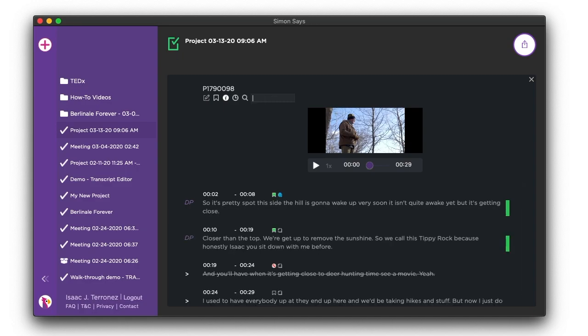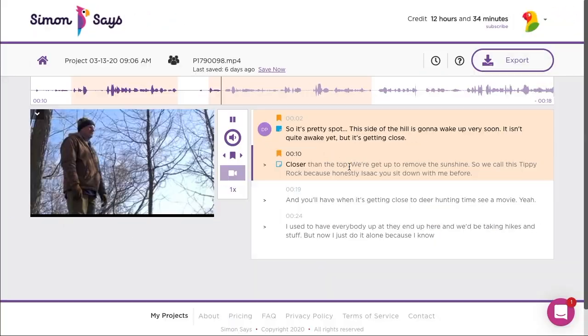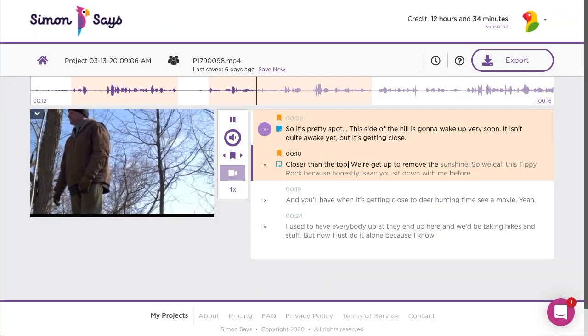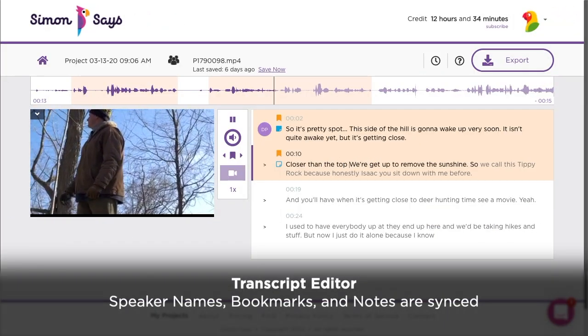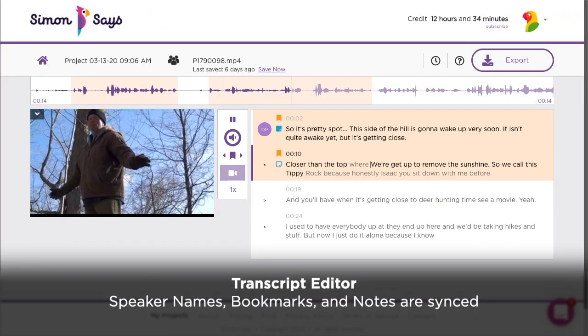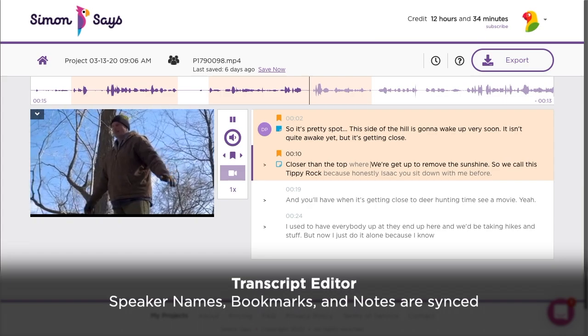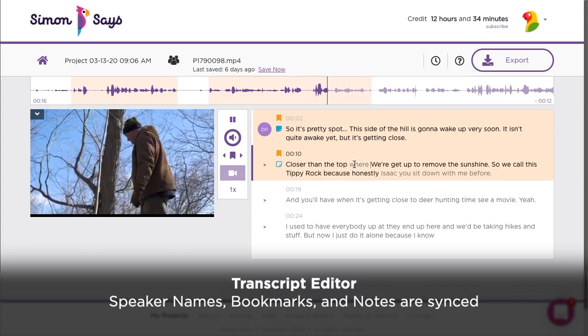Transcription needs some polish? Click here to launch our transcript editor in your favorite web browser. All your speaker names, bookmarks, and notes are synced from the app.